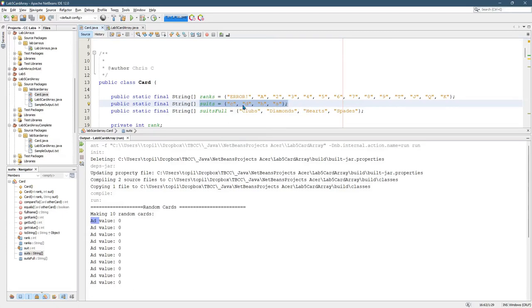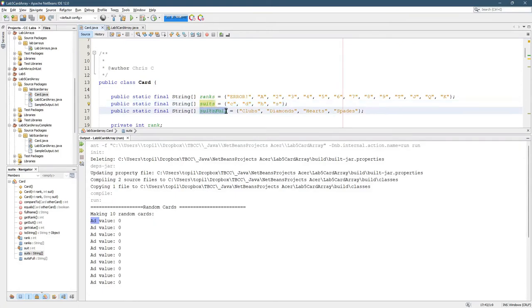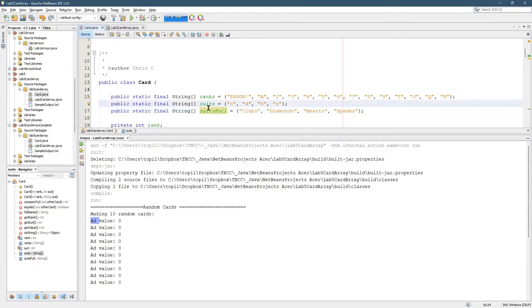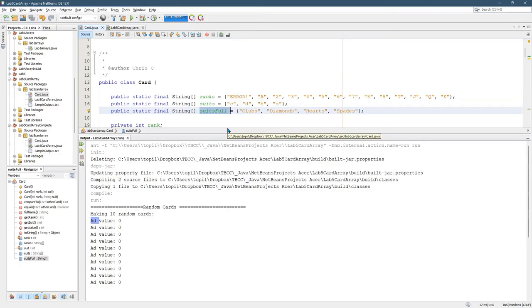Now with the suits, I made big changes. Instead of spelling them out, I just used the single letter. Clubs C, D diamonds, H hearts, S spades. I basically just duplicated suits and then made one this is the full name of the suits, so this should match the chapter 12 video.